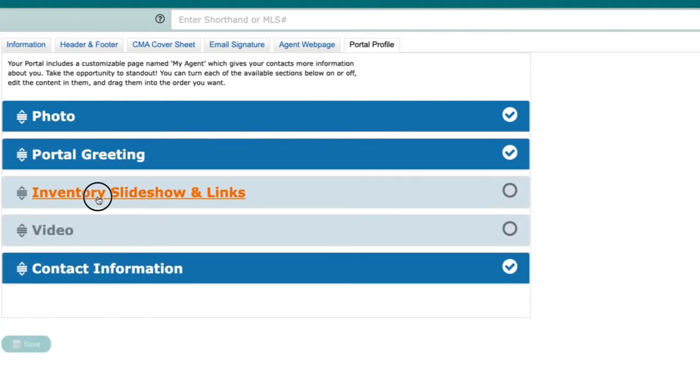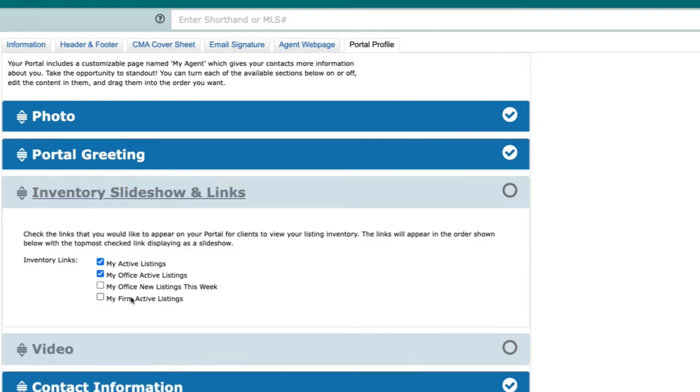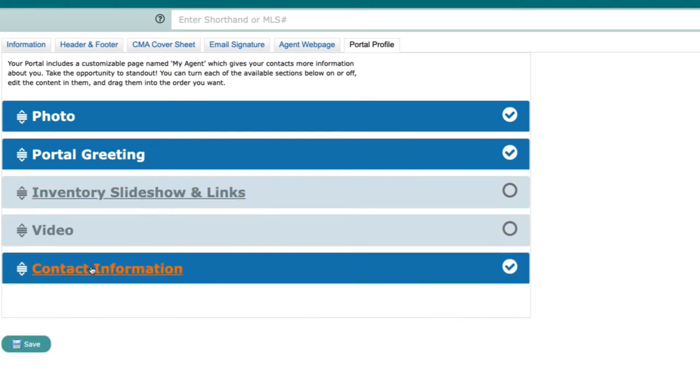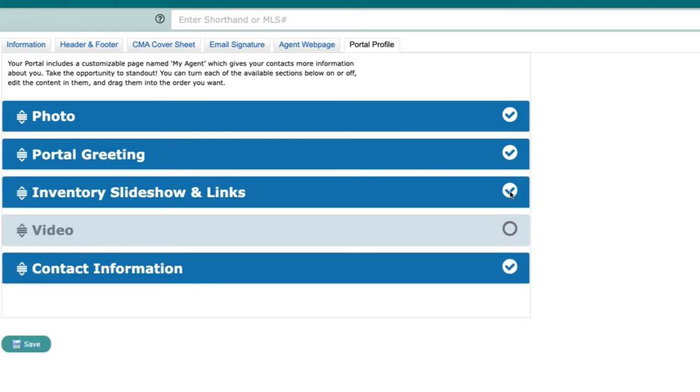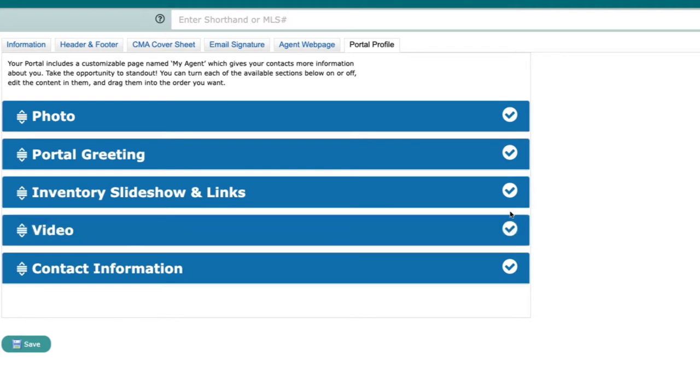greeting, display a slideshow of your office or personal inventory, embed a YouTube video, and input your contact information. To display these options, click the circle on the corresponding bar to show the checkmark. We're showing all the options here.